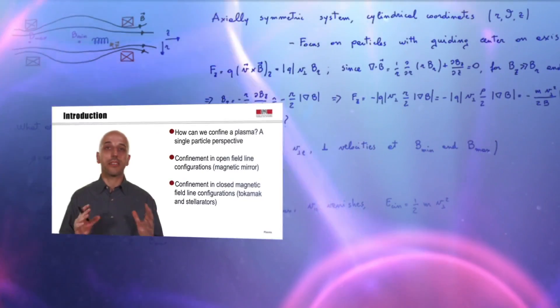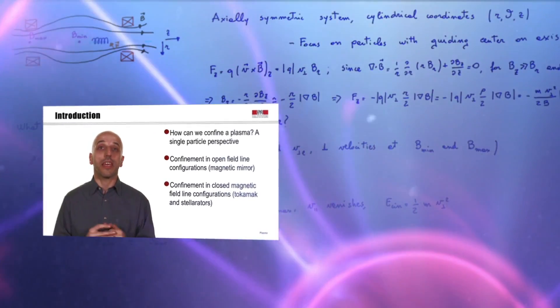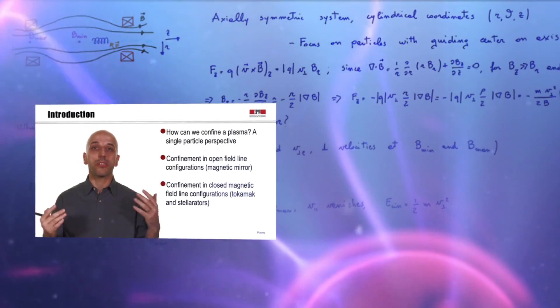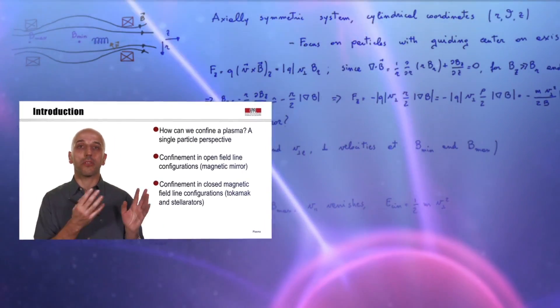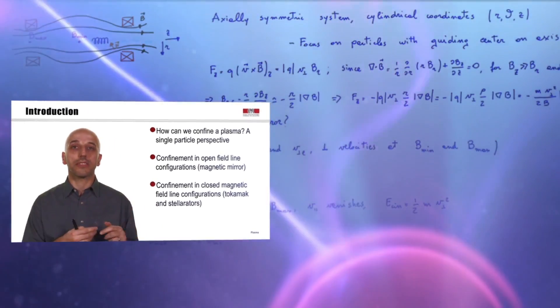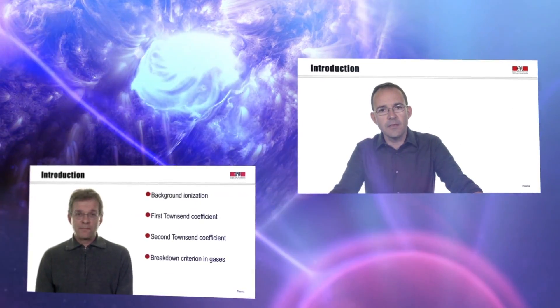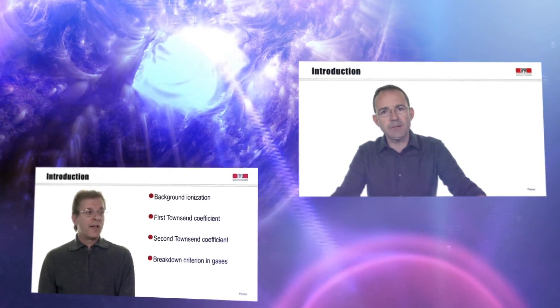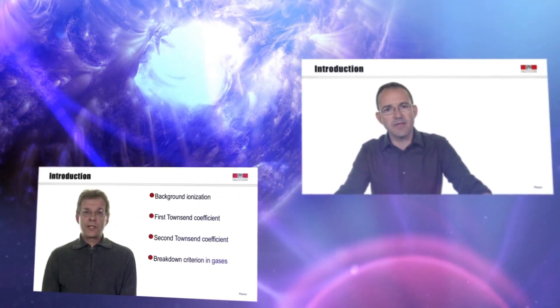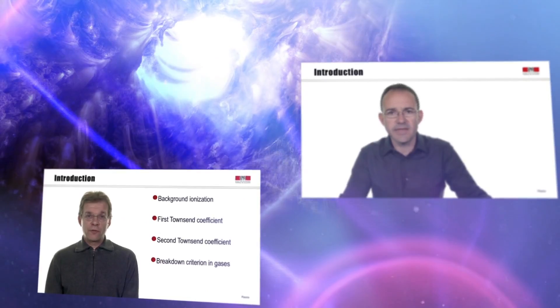The second part is dedicated to the various applications of plasma physics. We will illustrate examples of plasmas in space and in astrophysics. We will investigate how plasmas can be used for industry and for medicine, and we will discuss extensively the topic of fusion energy.